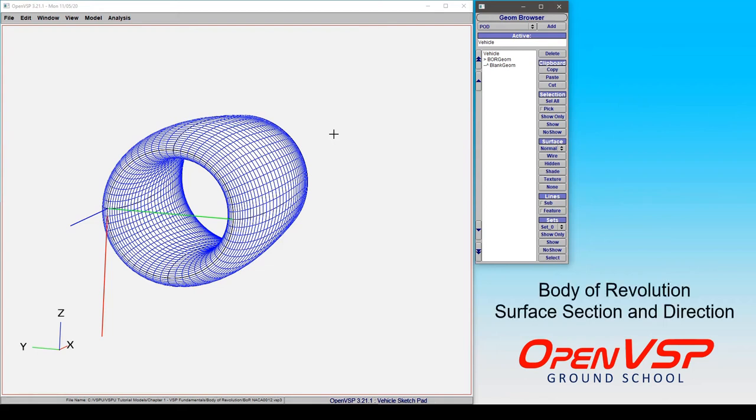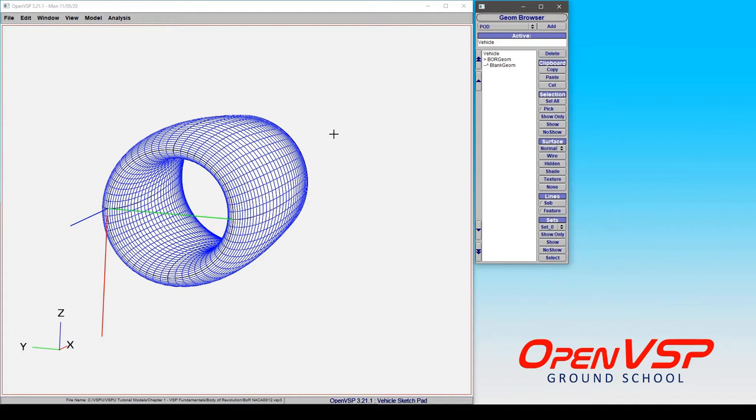I'm going to take a minute now to discuss some of the surface behaviors for a body of revolution component. If you'll remember the convention that this is basically a wing wrapped around on itself, these directions and the way that it behaves is going to make sense.